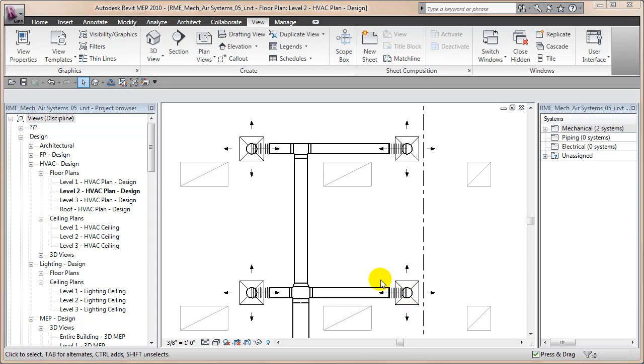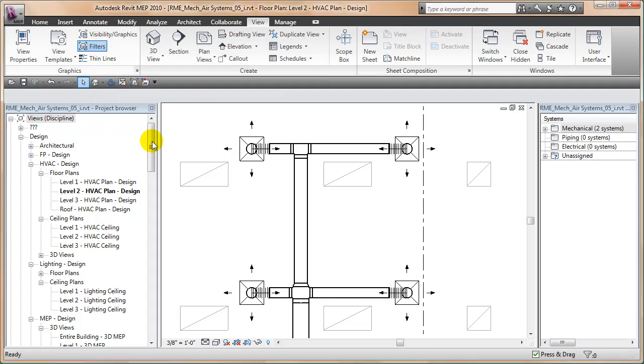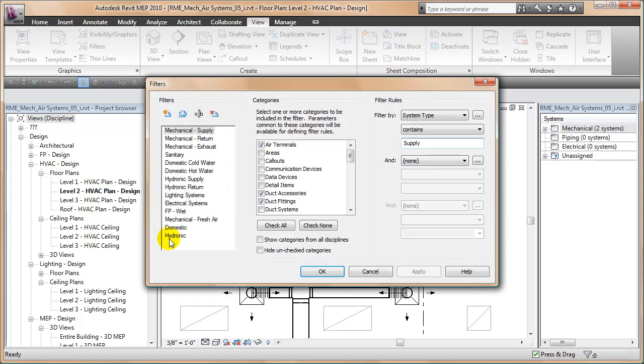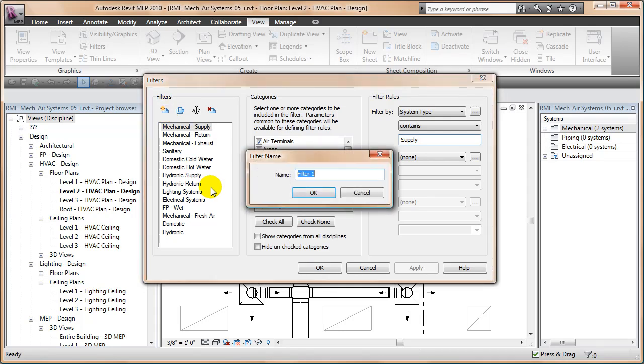We're going to do this from a plan view and I'm going to start by just clicking on my filters button. And inside of filters I'm allowed to filter and grab certain objects. And then I can apply that filter to a view and then some display controls. So watch, I'm going to create a new filter here called round ducts. That's it.